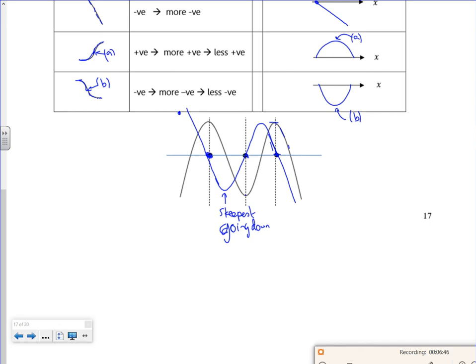The key thing is to look at the stationary points, match them, and then think about whether it's positive, how steep it is — so that's going to be a big y-value — and then how it gets smaller. So that's what that does. Let's have a look at the next page — some examples. I'll stop it and do another recording.